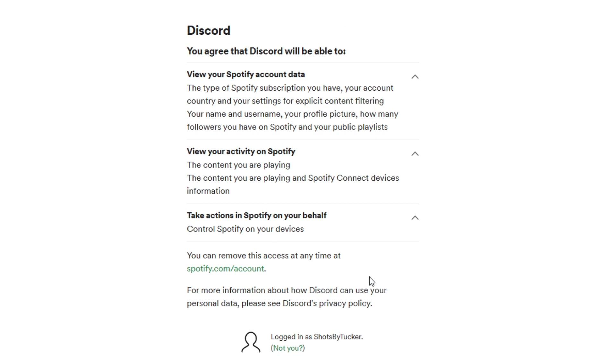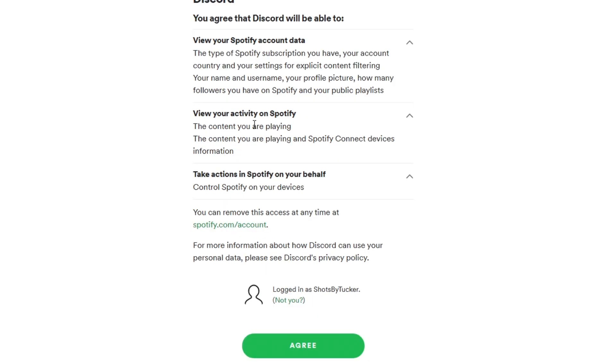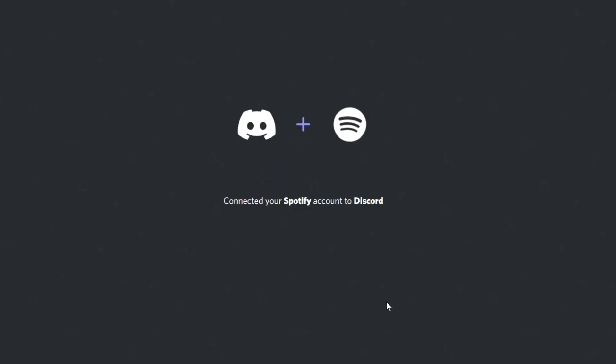By accepting, you're agreeing to connect Spotify and Discord together. As you can see, it's going to view the content you are playing and other devices. Click agree if you agree, and as you can see it's connected your Spotify account to your Discord account.